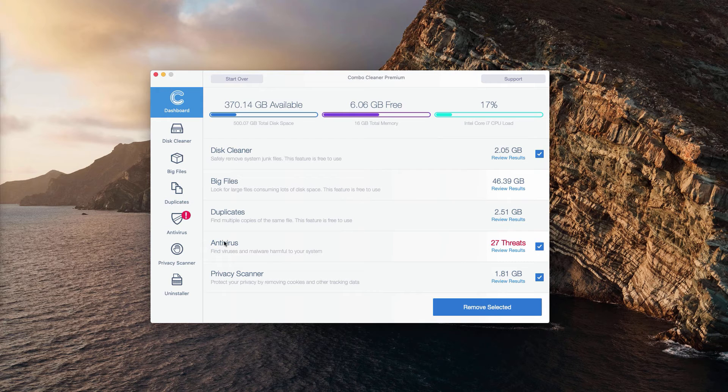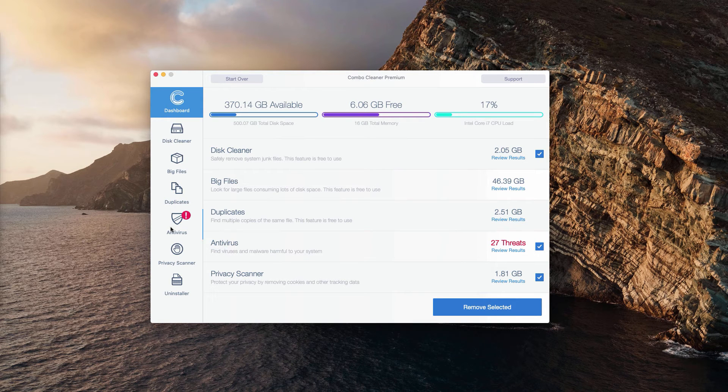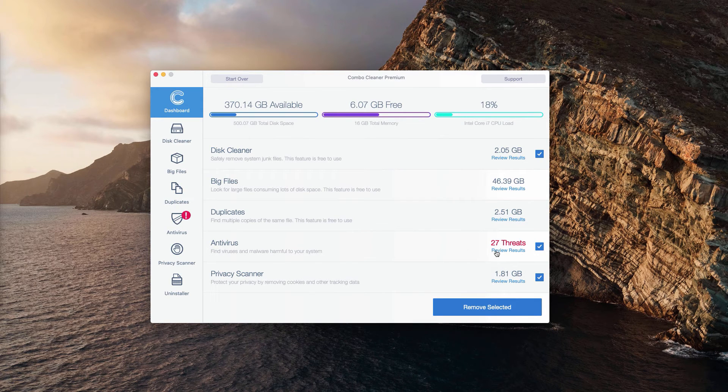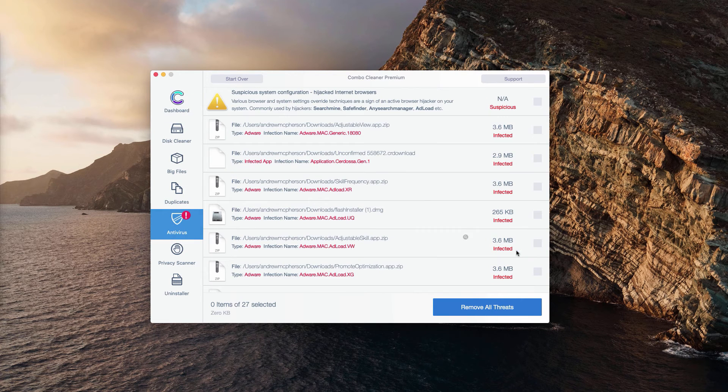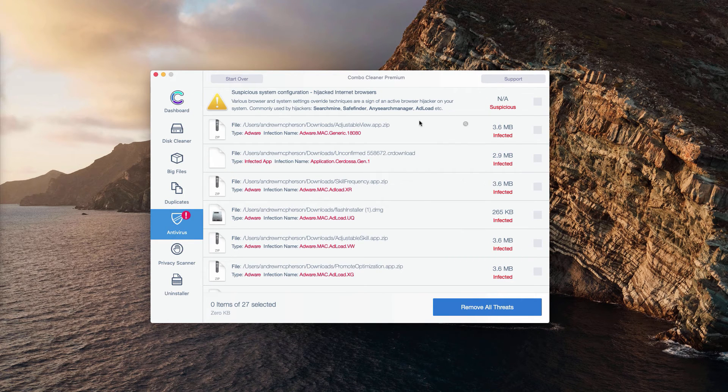If you see something next to the Antivirus section, you may click on Review Results to find out what exact threats were found.